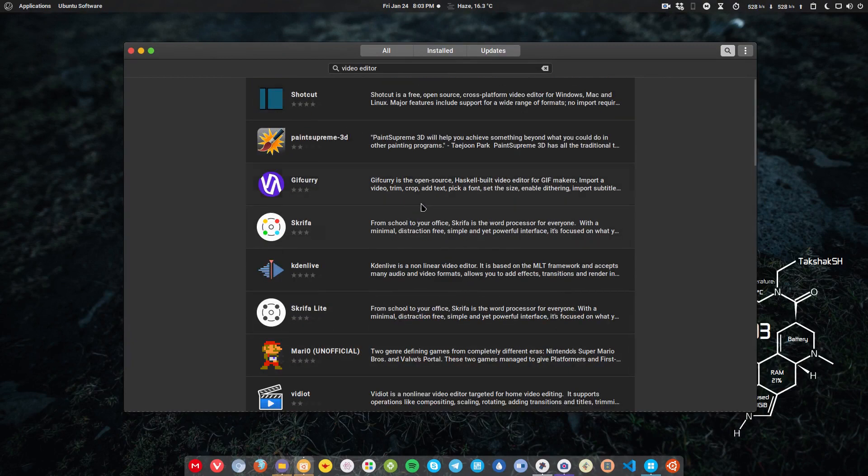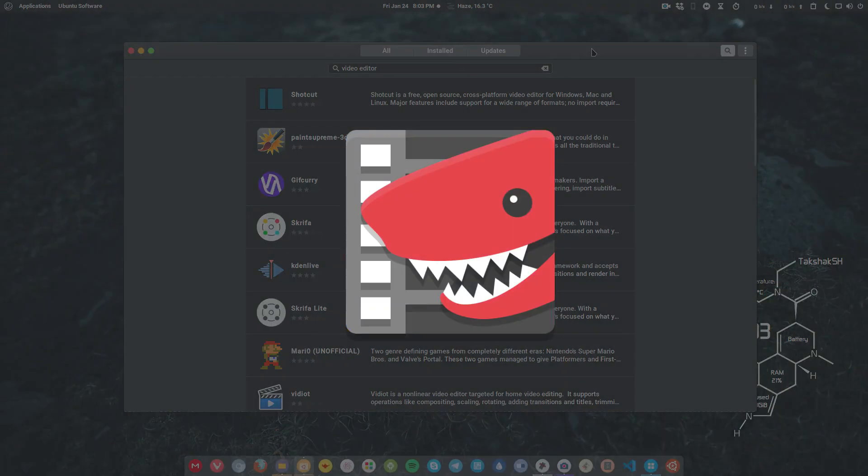There are some other applications you can also find. Like Lightworks is also one of the applications which is a kind of advanced video editor. So you can use that one also if you really are into video editing and you want to use all the features that are there.